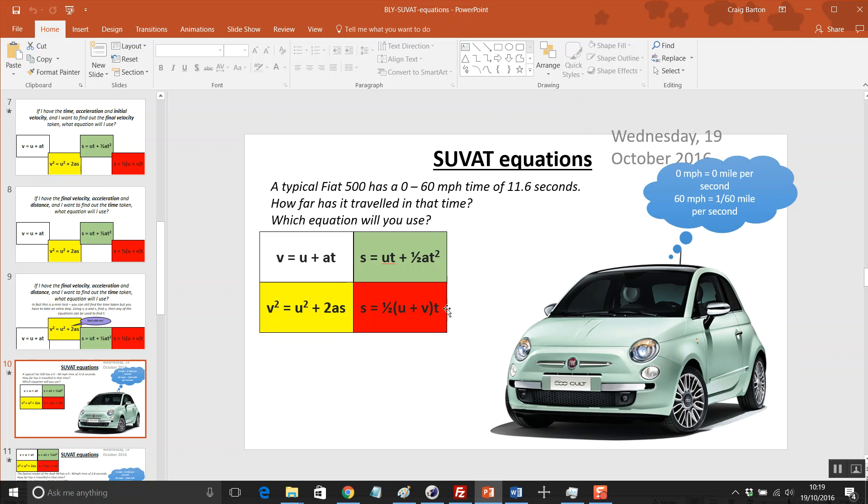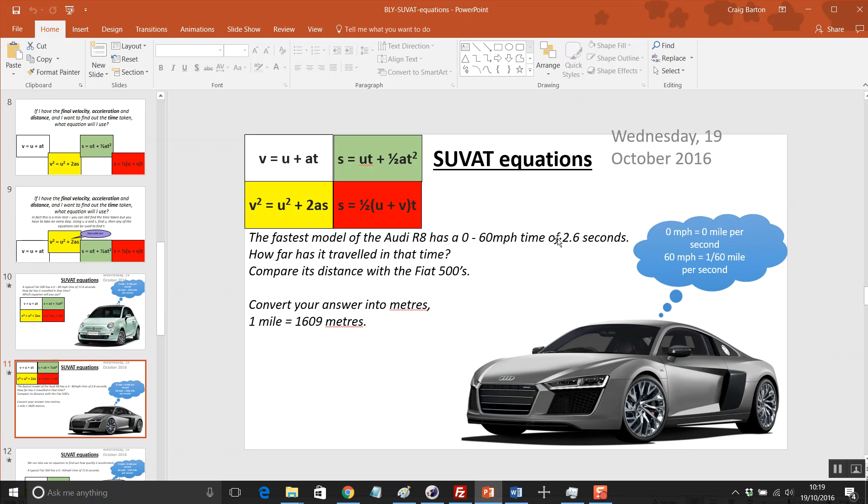All about getting the students to choose which equation to use. That's designed, this lesson's been designed with an M1 A-level focus, but that doesn't mean to say this can't be used at GCSE as well.